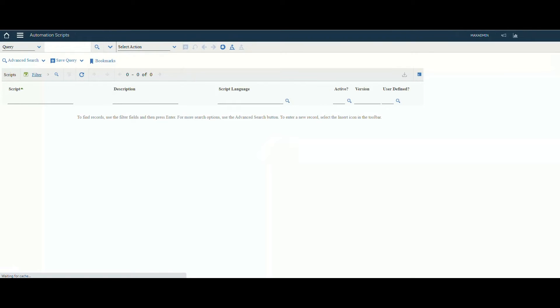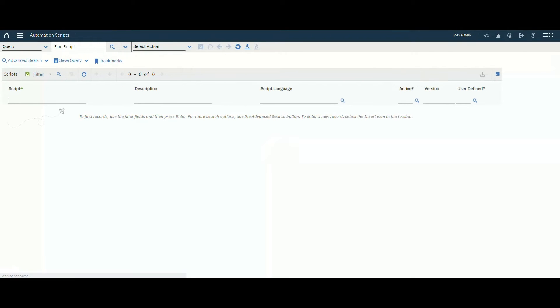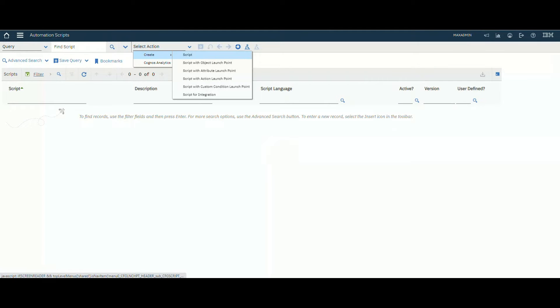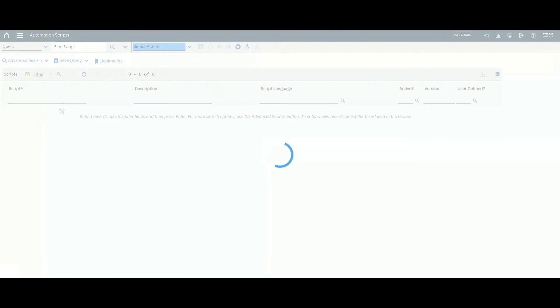We will create an automation script using object launch point. So let's create a script with object launch point.